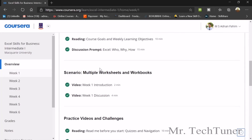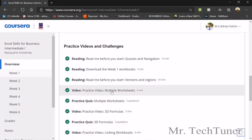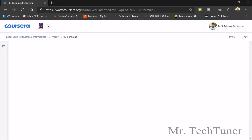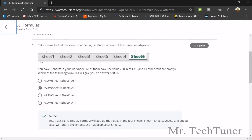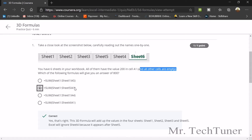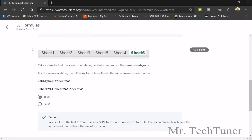Next we move to 3D formulas. In the screenshot, there are sheets one through six; when you have six sheets in your workbook and all of them have the value 200 in cell A1 with all other cells empty, which formula gives 800? You use =SUM(Sheet1:Sheet5!A1). This sums A1 from Sheet 1 to Sheet 5, giving 800 since 200 × 4 = 800 across those sheets.